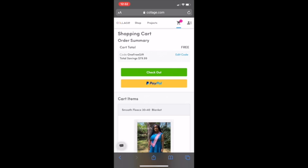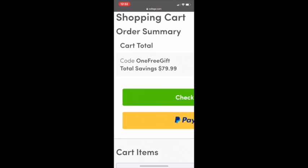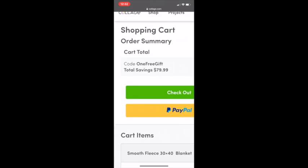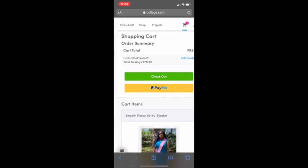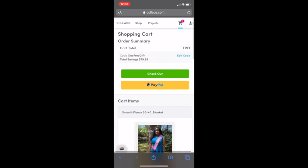So the code you want to use is one free gift, if it doesn't automatically say that. We save $79.99.